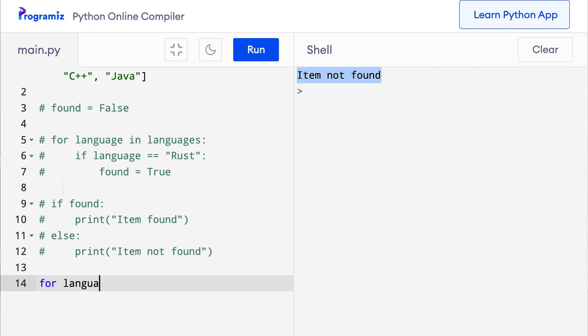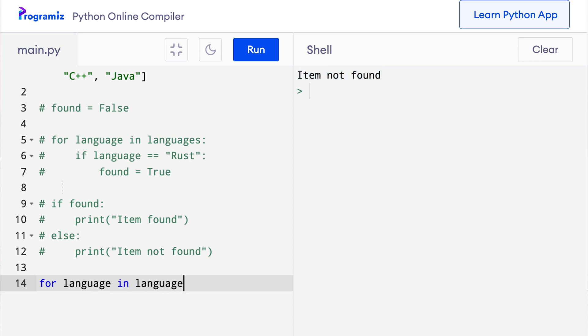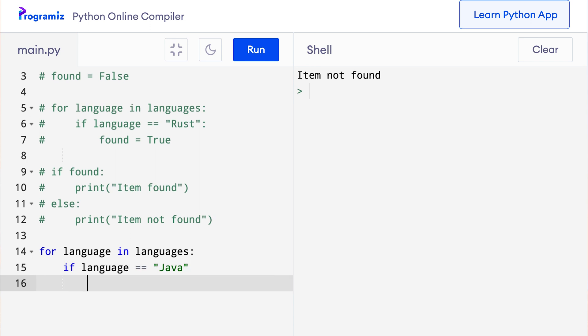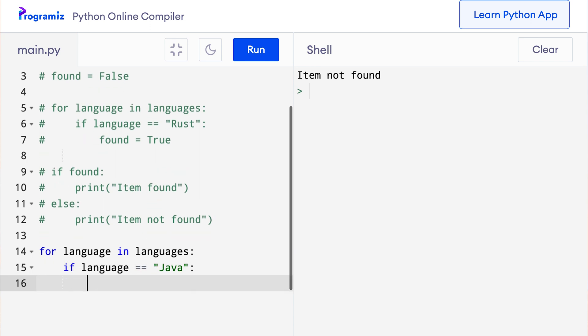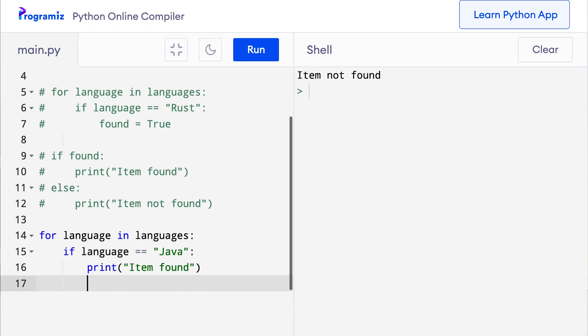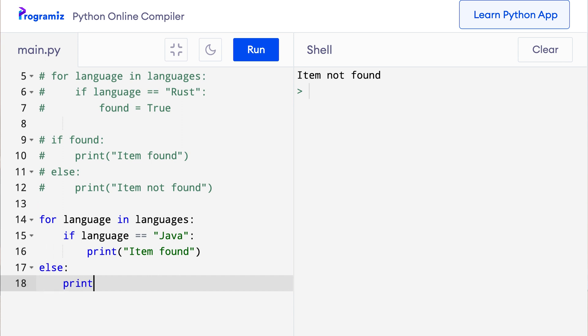So for language in languages, if language equals equals java. Let me start with the same code as before. So I'll say print item found. So here I'll say else, print item not found.